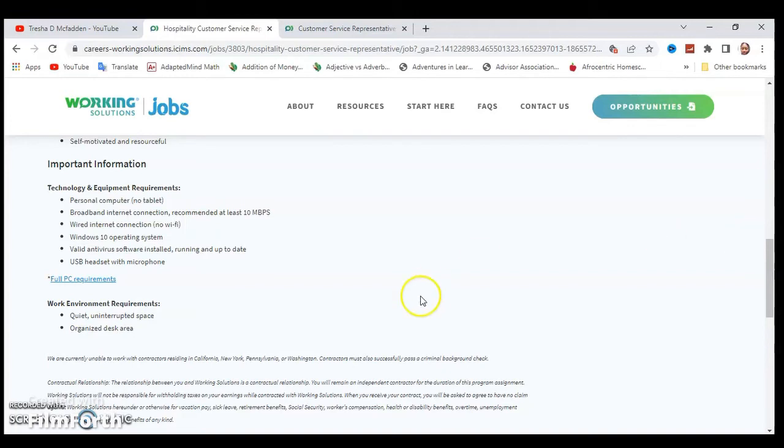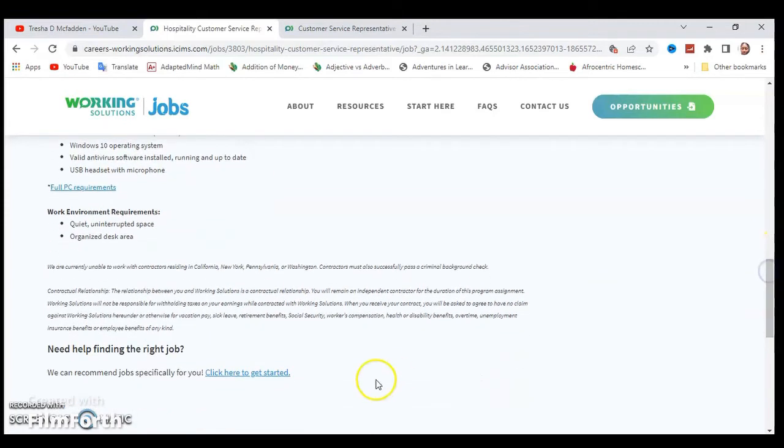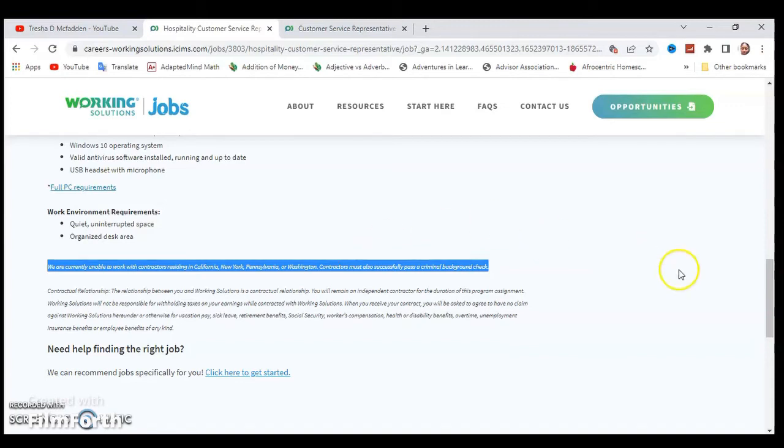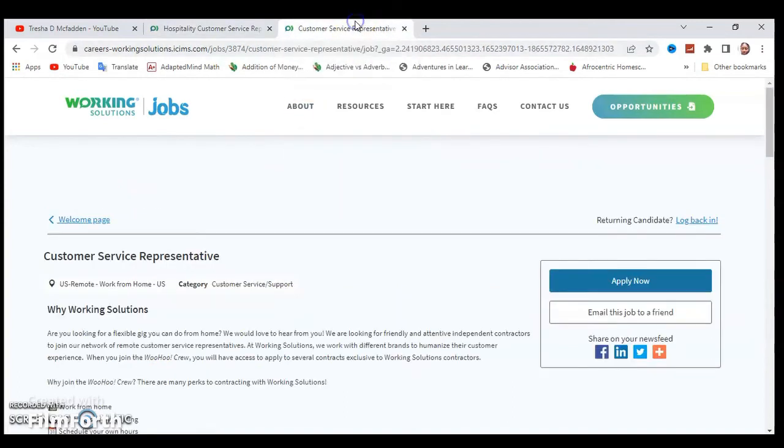If you want to find out their full PC requirements you can go ahead and click on that. I wanted to note right here that it says we are currently unable to work with contractors residing in California, New York, Pennsylvania, or Washington. Contractors must also successfully pass a criminal background check. Make sure you just read through everything and understand how this position works before you apply.